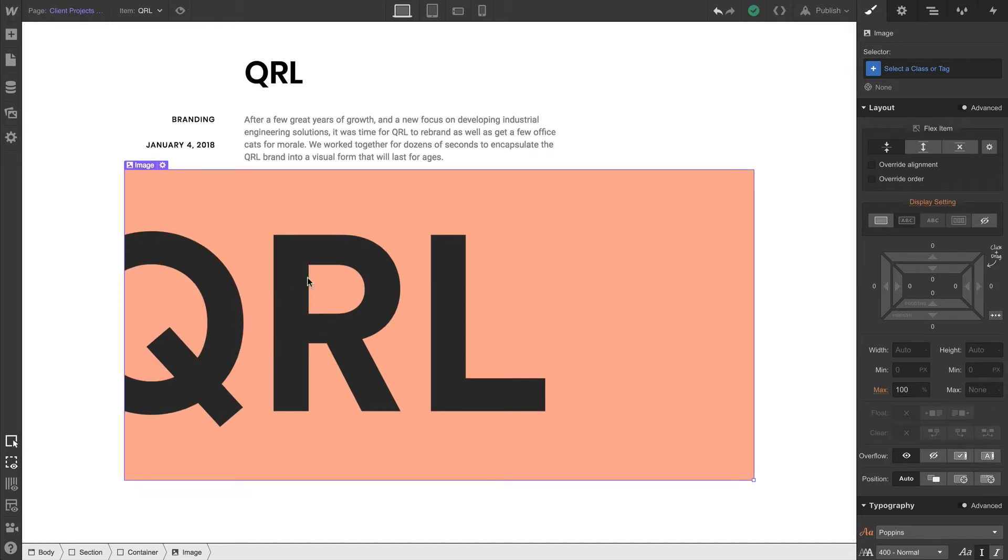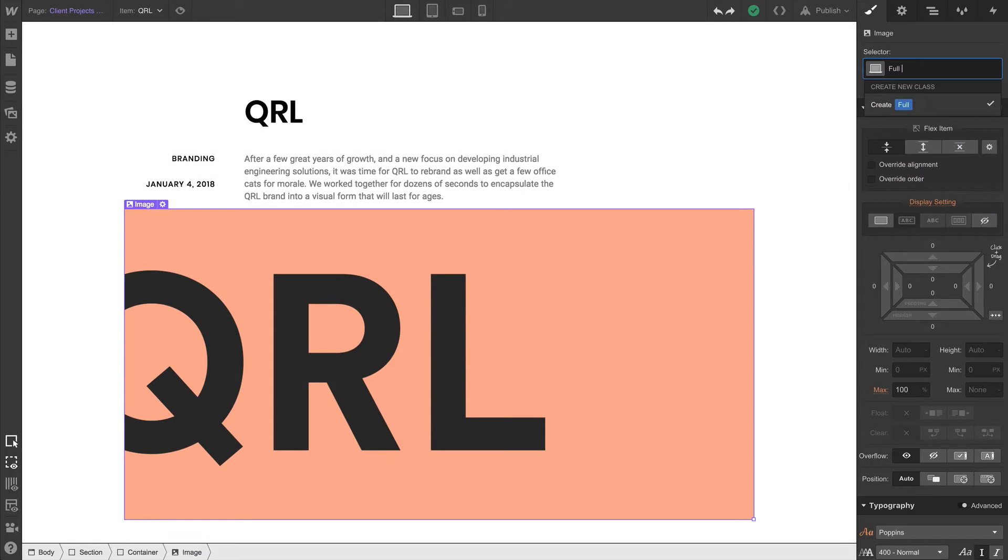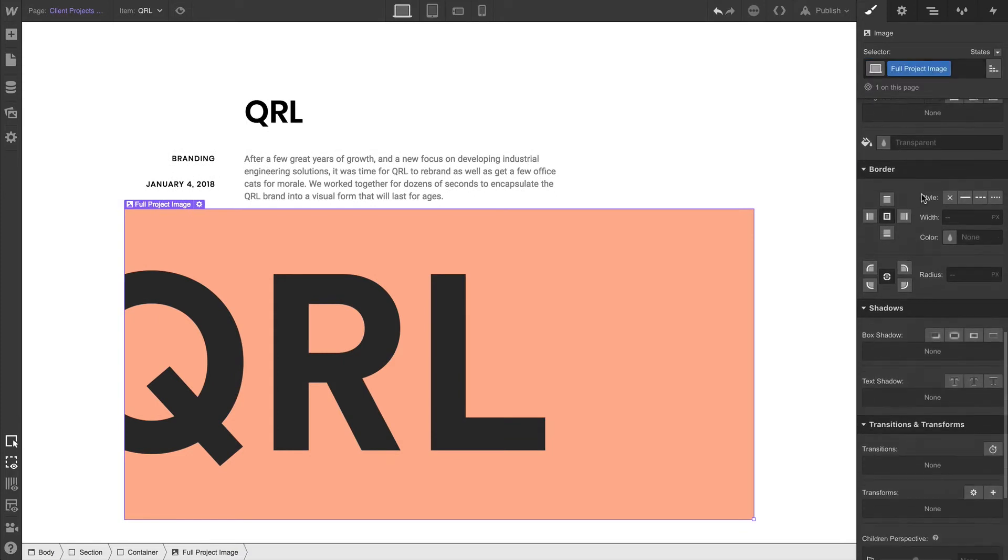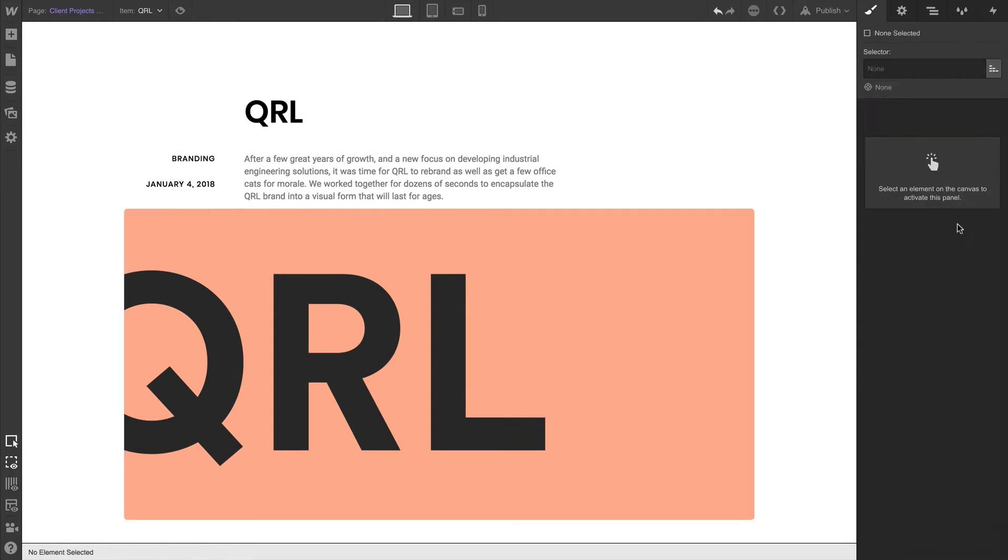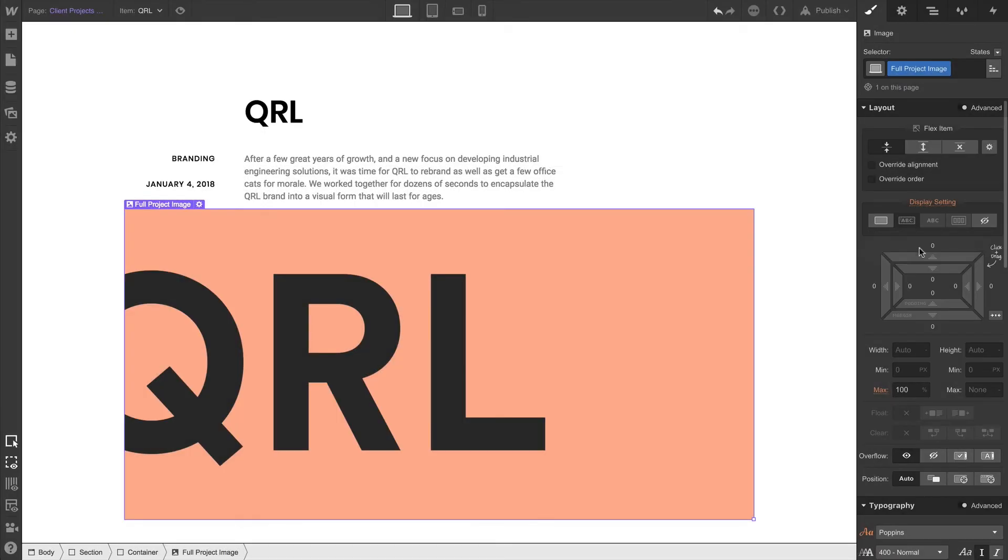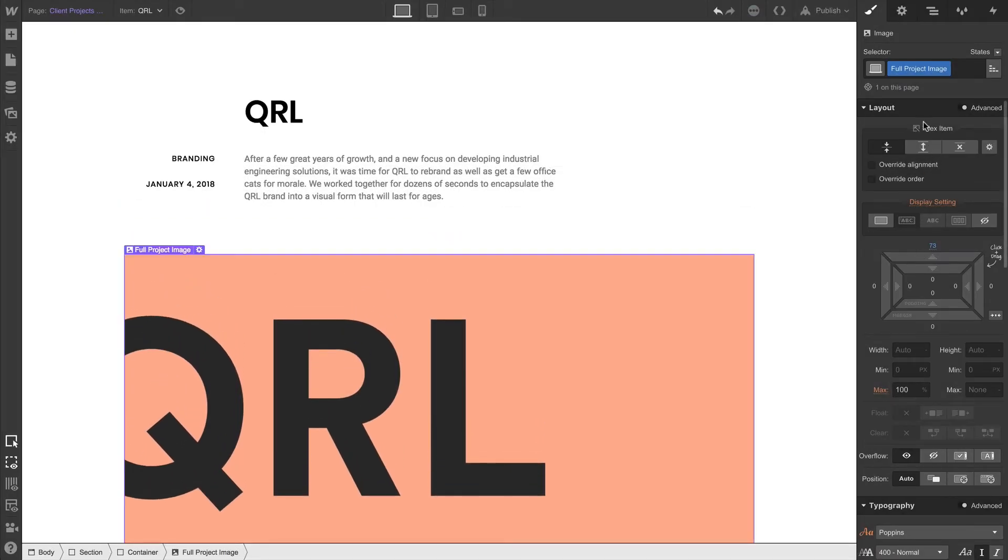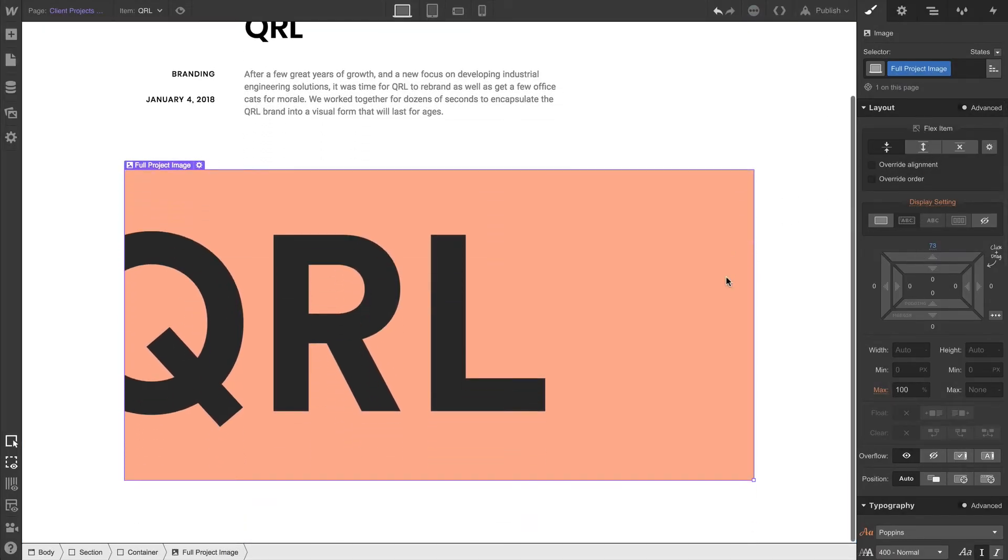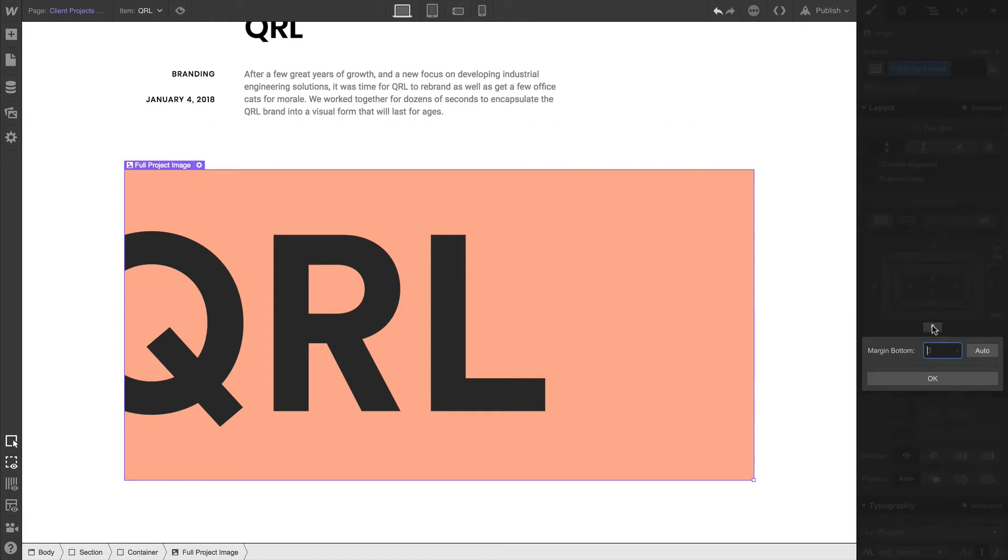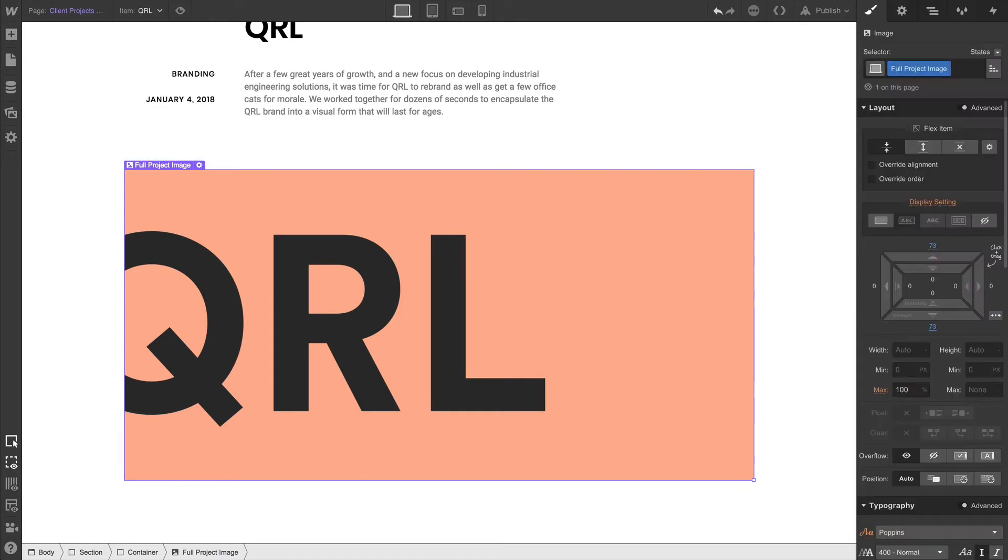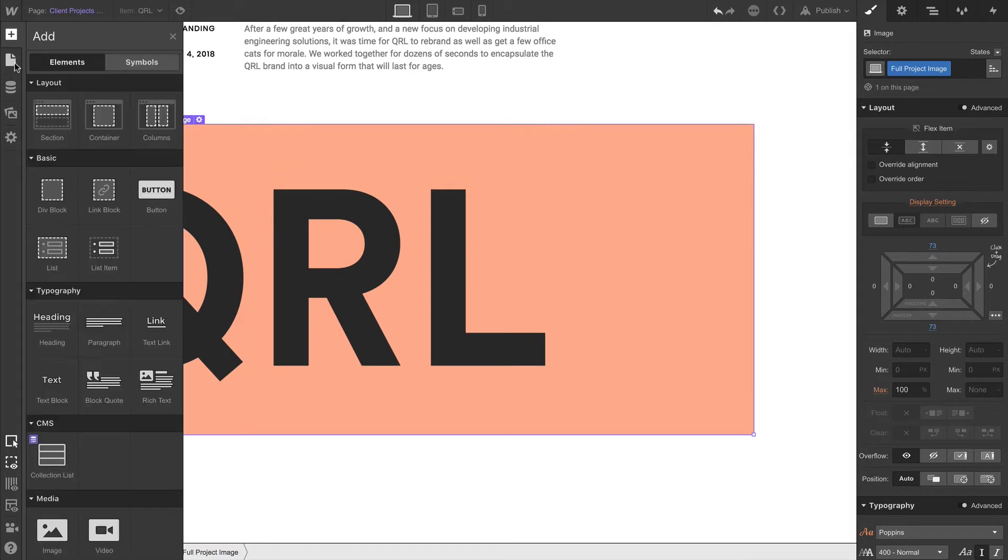Of course, full project image is descriptive, so we can go with that. And once that's done, we can set a radius, 5 pixels. Let's push off using top margin on this full project image. And for the bottom margin, we can click and type in manually the same 73 pixels, and we can hit enter.